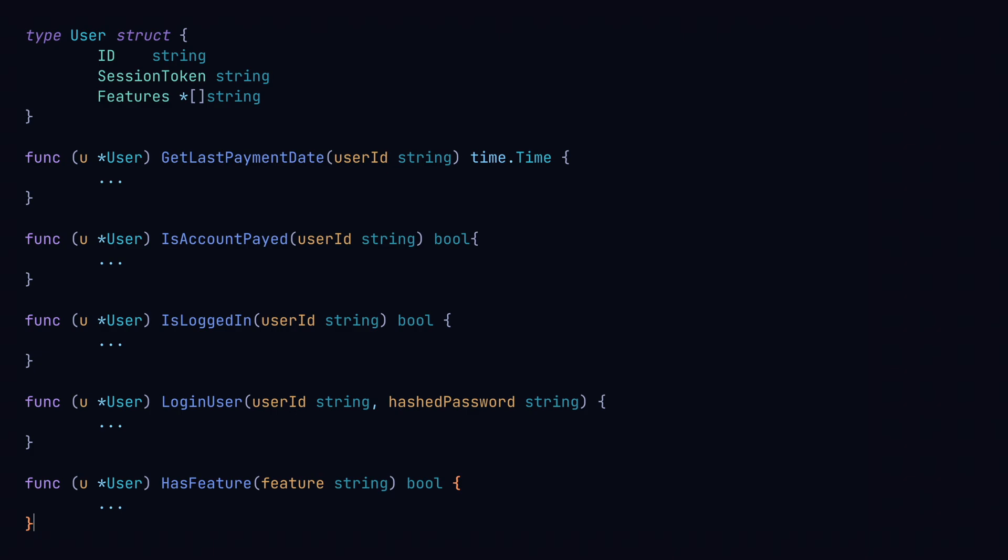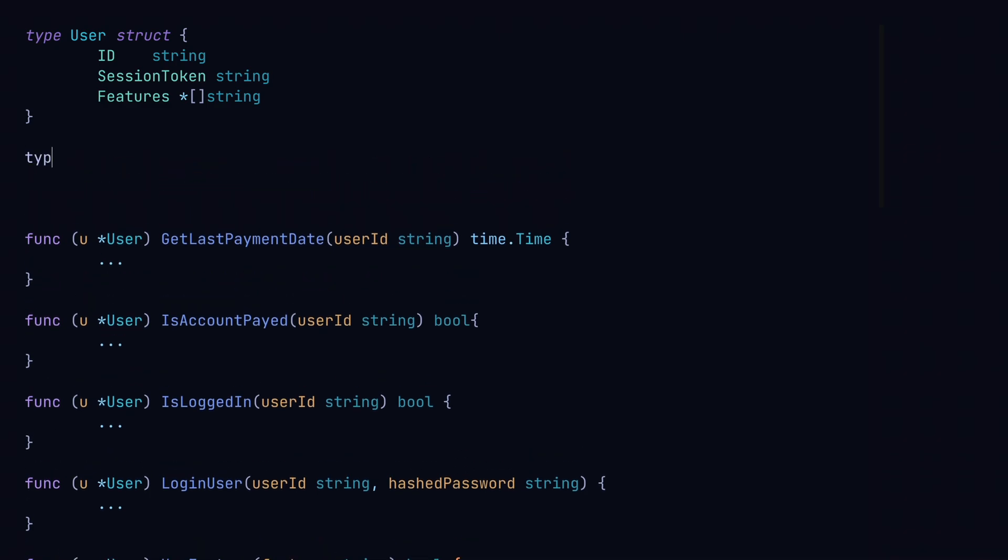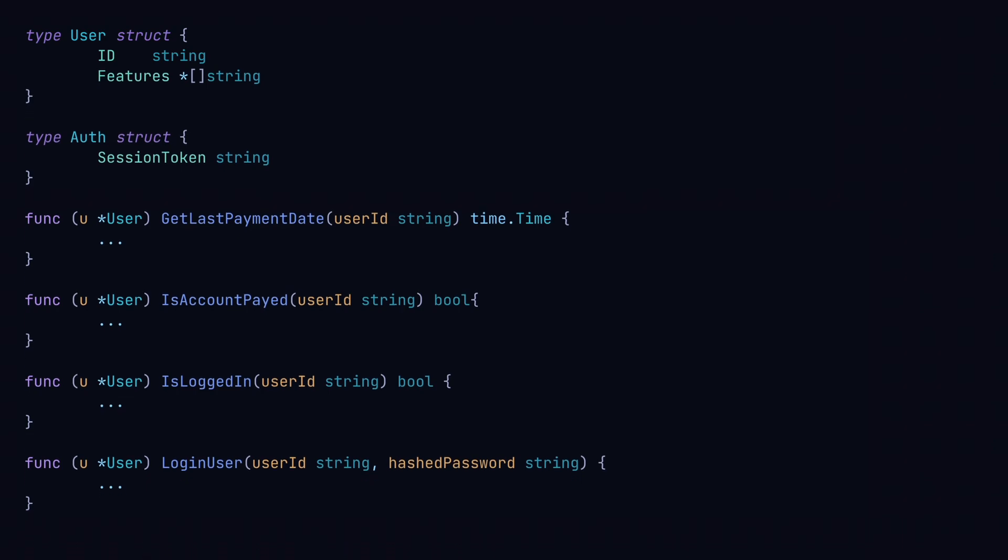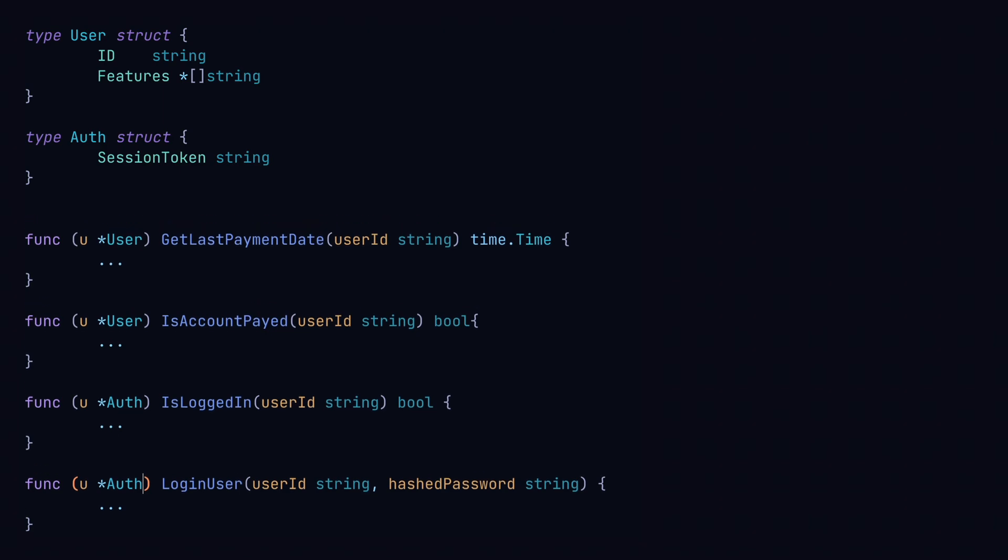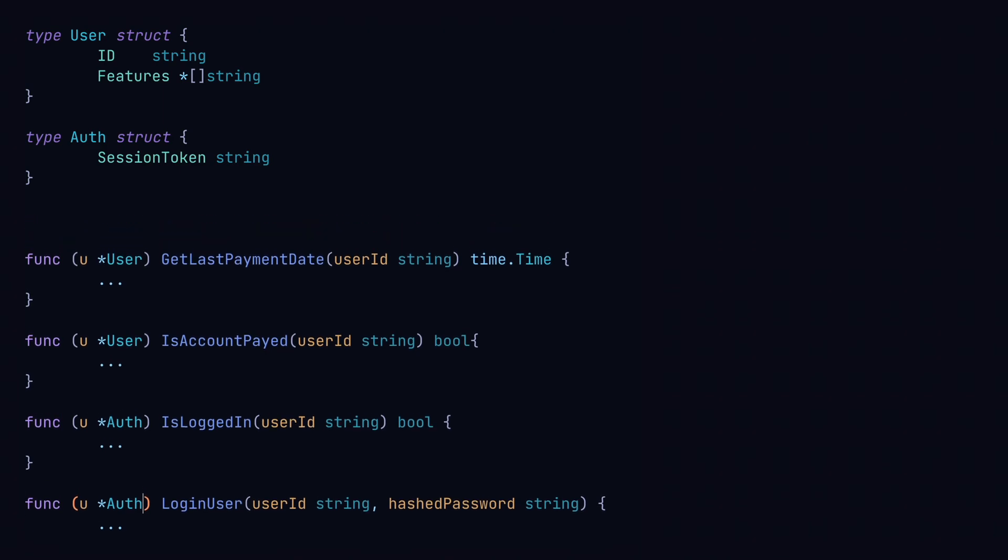Here's where we can use some composition. We'll start by creating an auth struct. This will now handle the session token, and we'll assign the two methods related to auth to this struct type. Similarly, we'll break out the payment methods to a new payment struct.